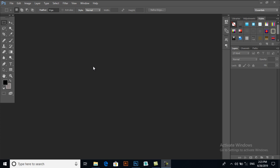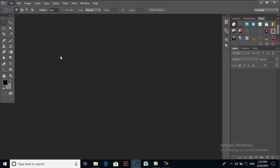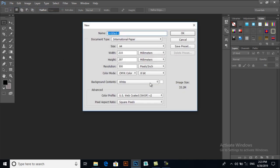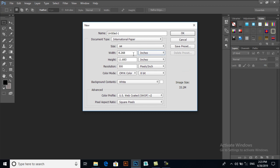I'll go to File, New, and here you can make settings. I will change my units to inches and I will give it a width of 2 inches and height 5 inches.